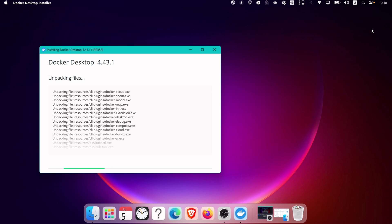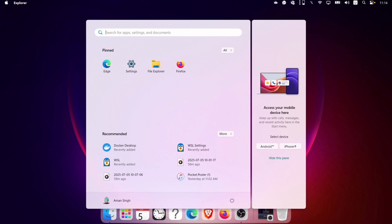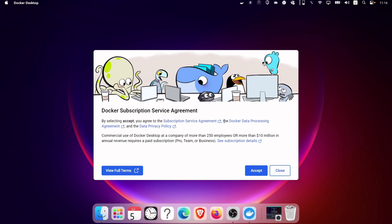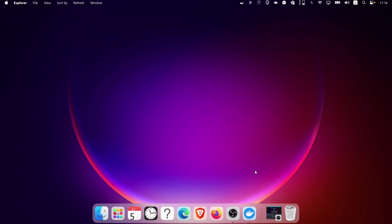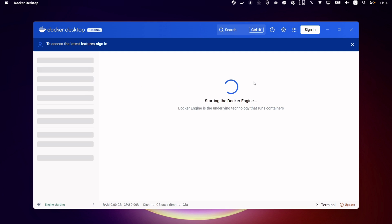Once the installation is complete, click on close and log out, and restart your computer. Once the device boots up, search for Docker and launch the tool. Agree to the terms and conditions. You can decide to log in, but for now let's skip this login process.